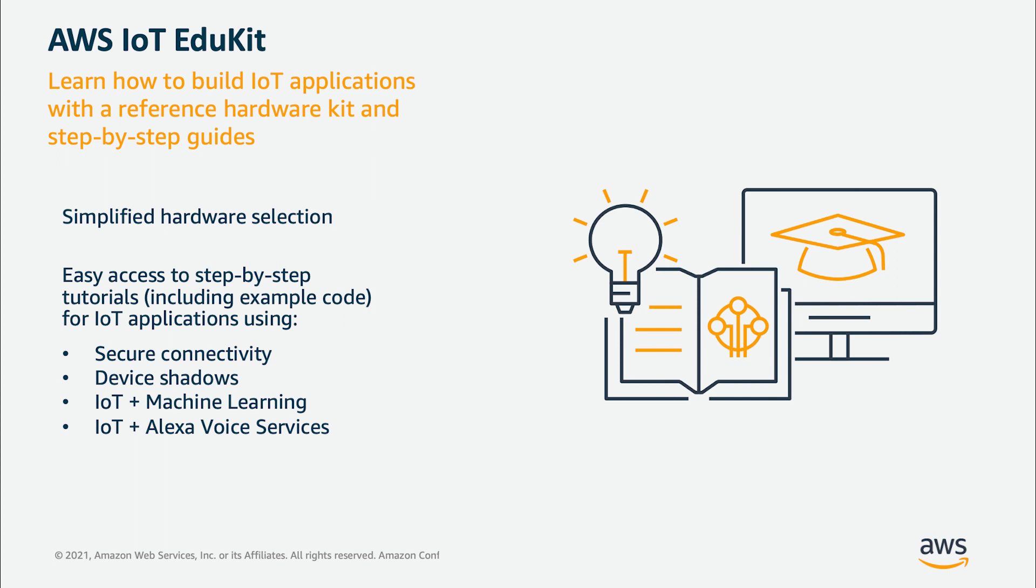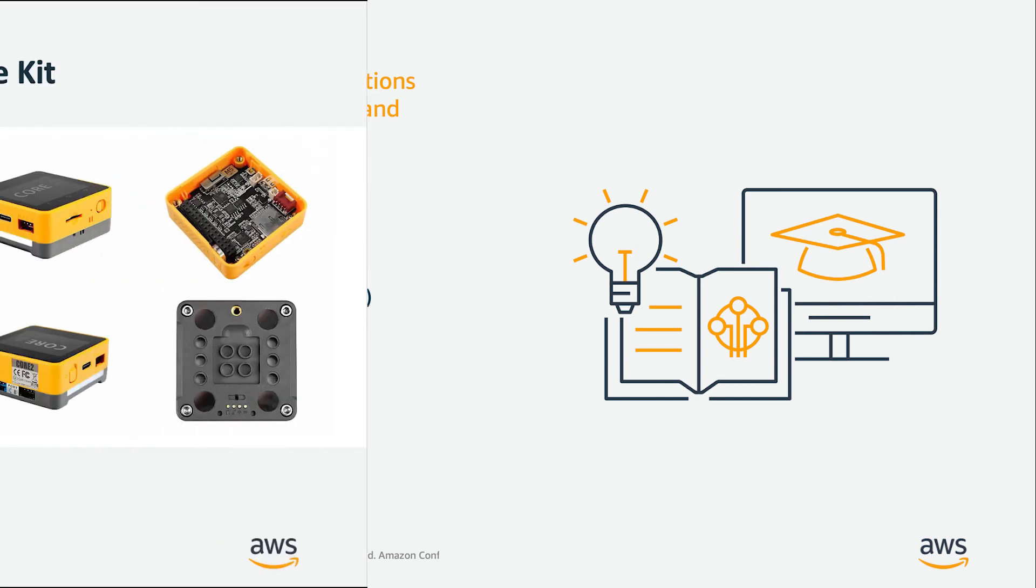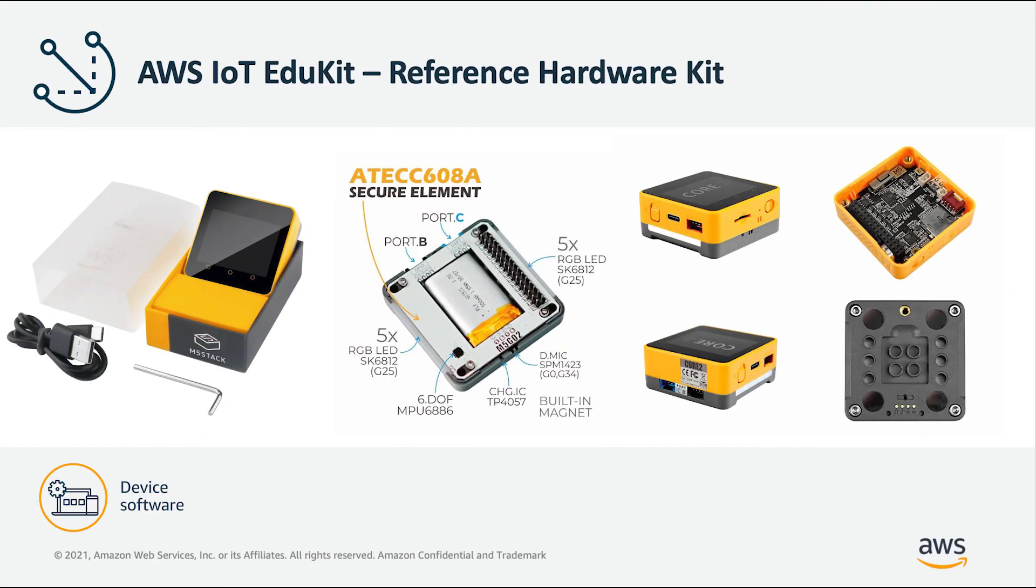The reference hardware kit is made by our manufacturing partner M5Stack. It's got a secure element pre-provisioned with certificates already baked into it, made by our partner Microchip, and it overall strengthens the security posture of the device itself for secure connectivity to IoT and other applications.